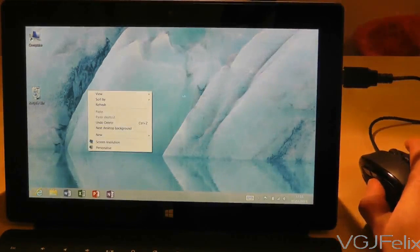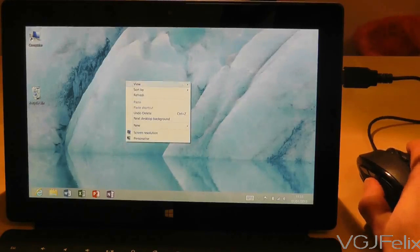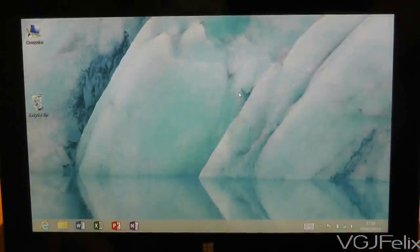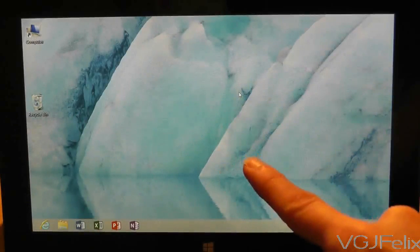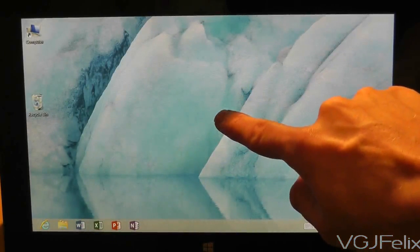All standard stuff, but what do you do if you don't have a mouse to hand? Well, you use your hand, of course, or more specifically your finger.